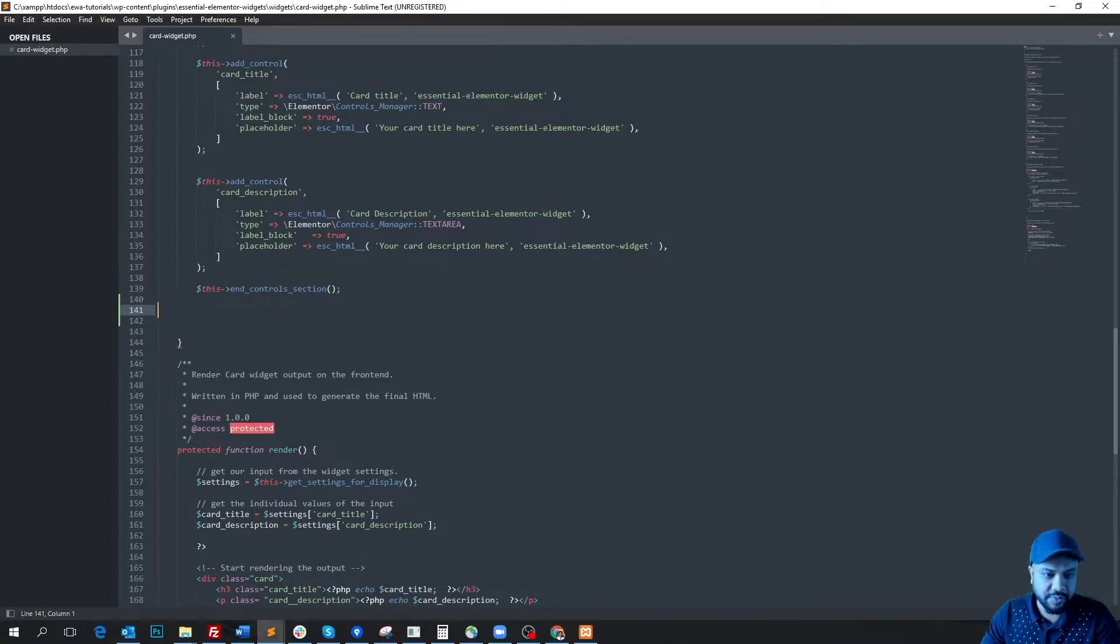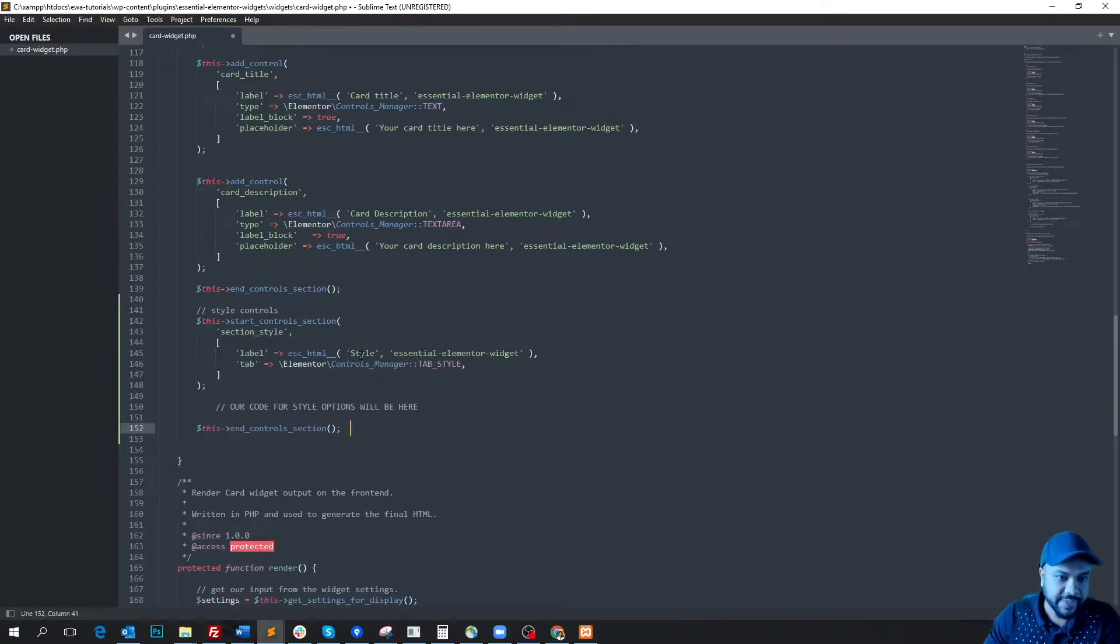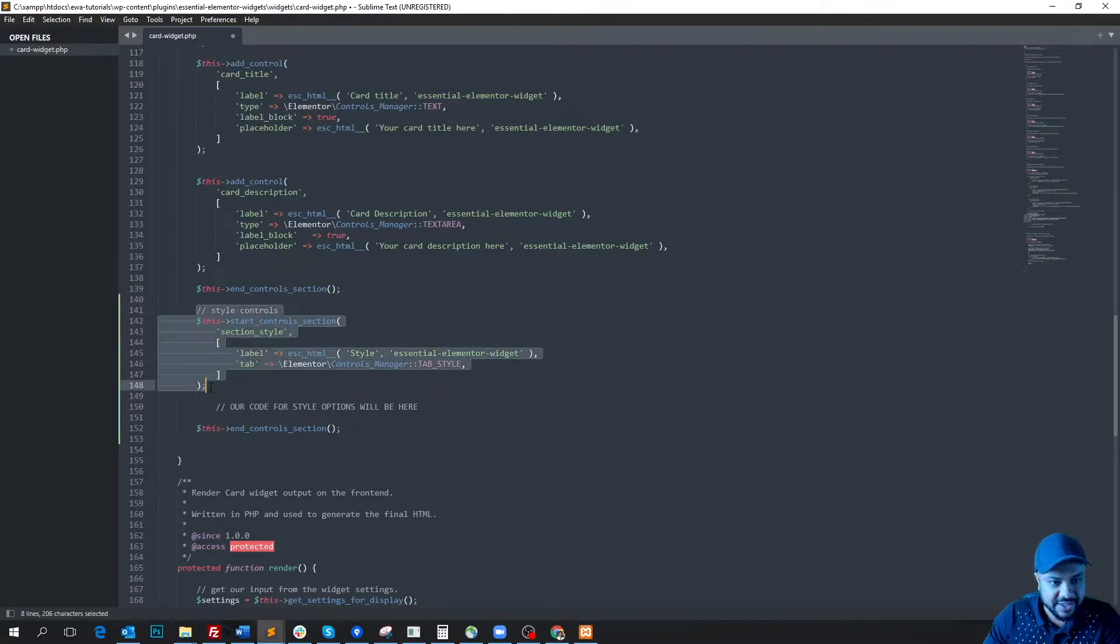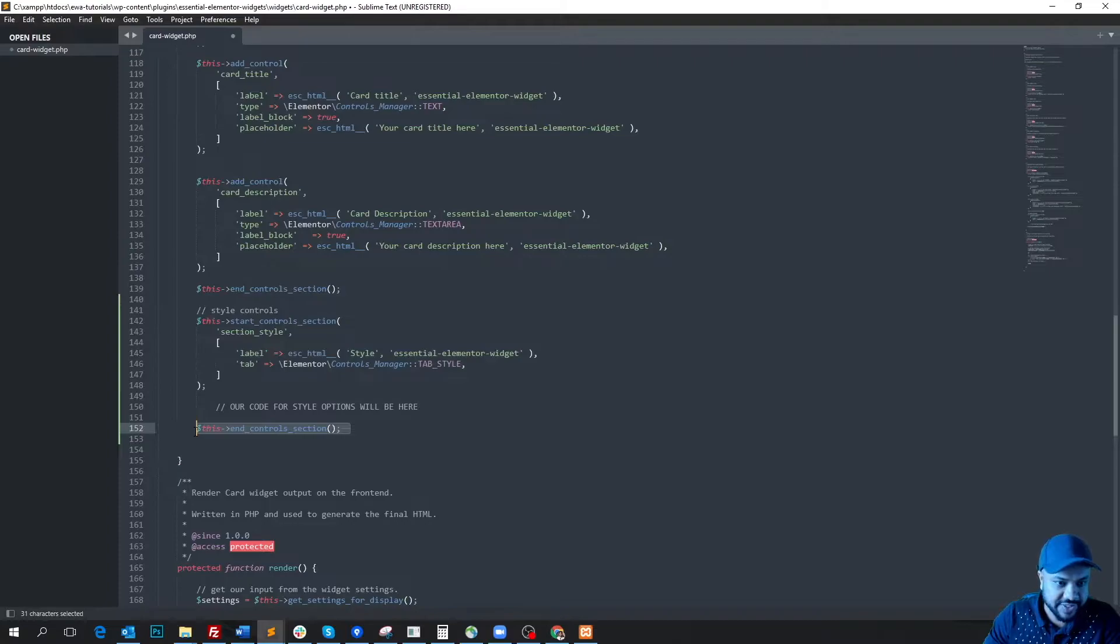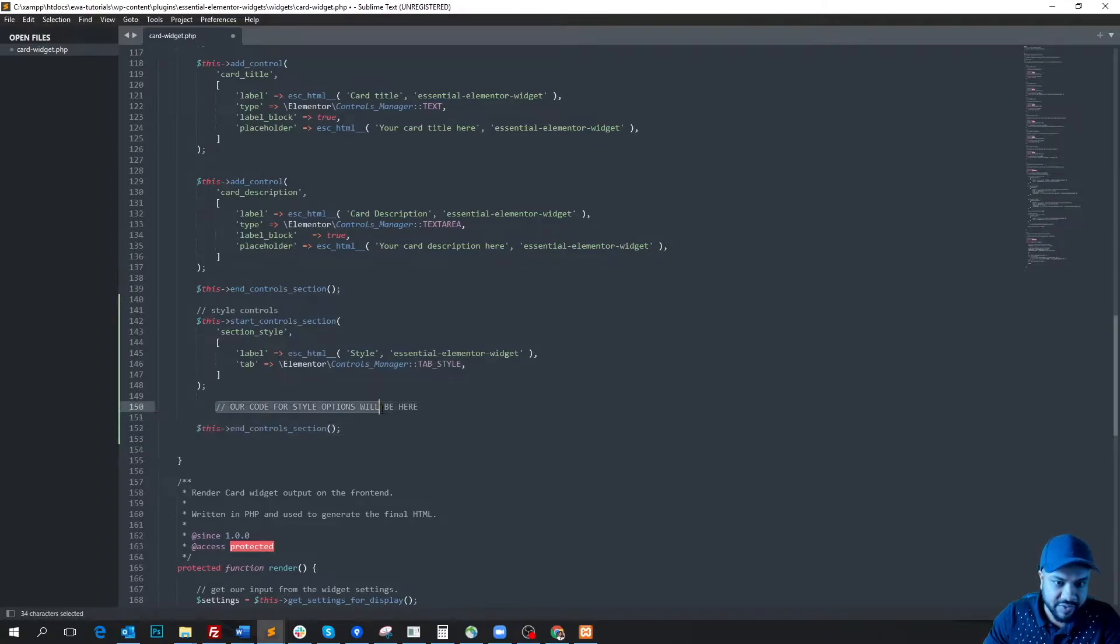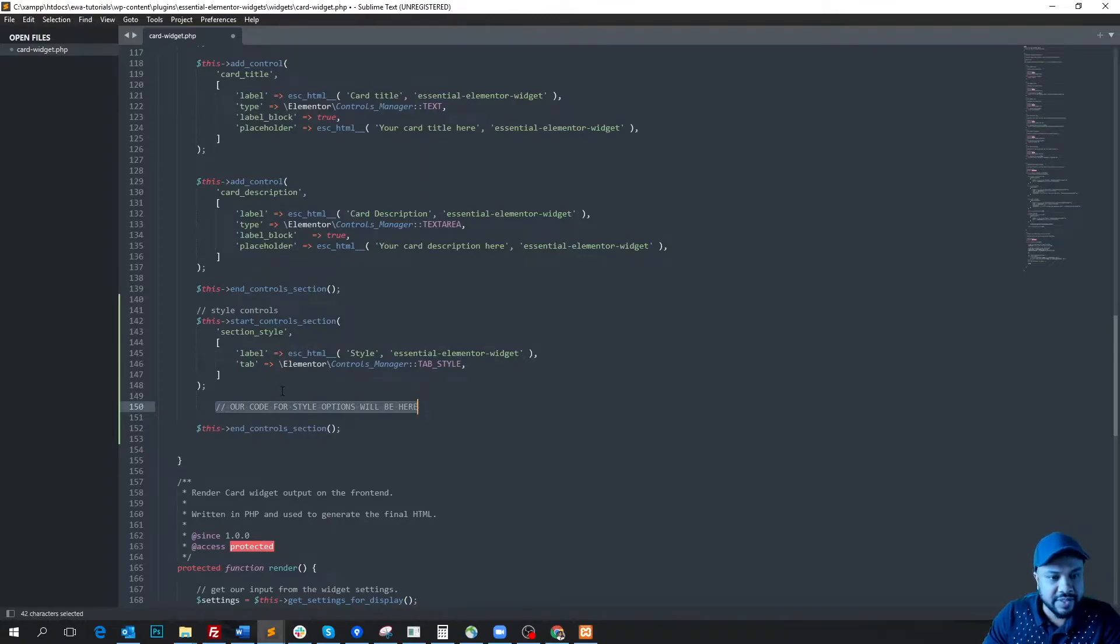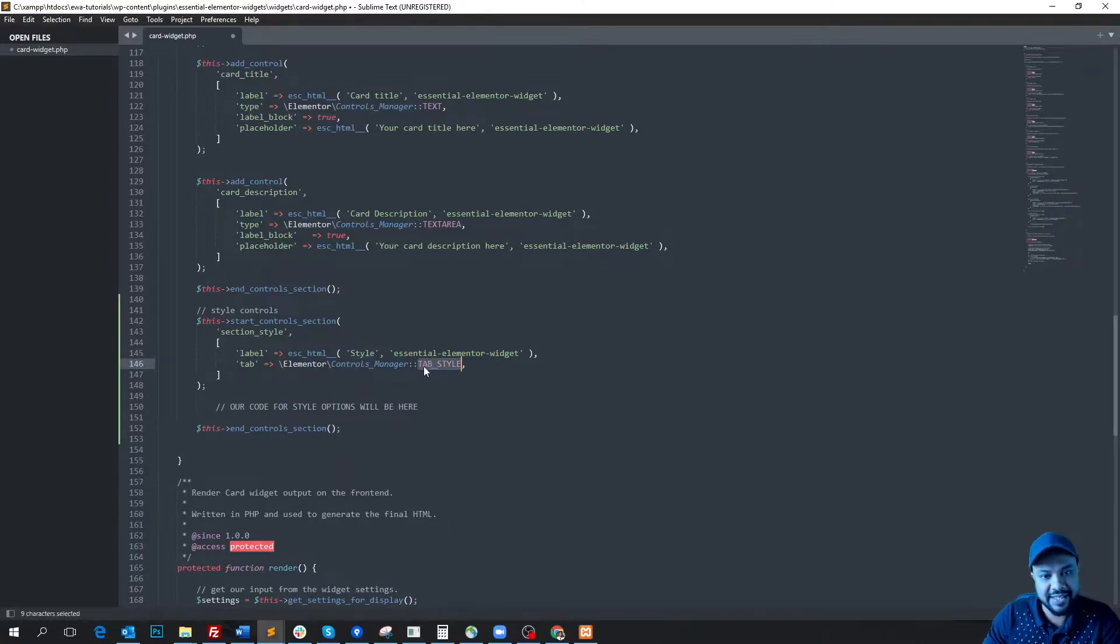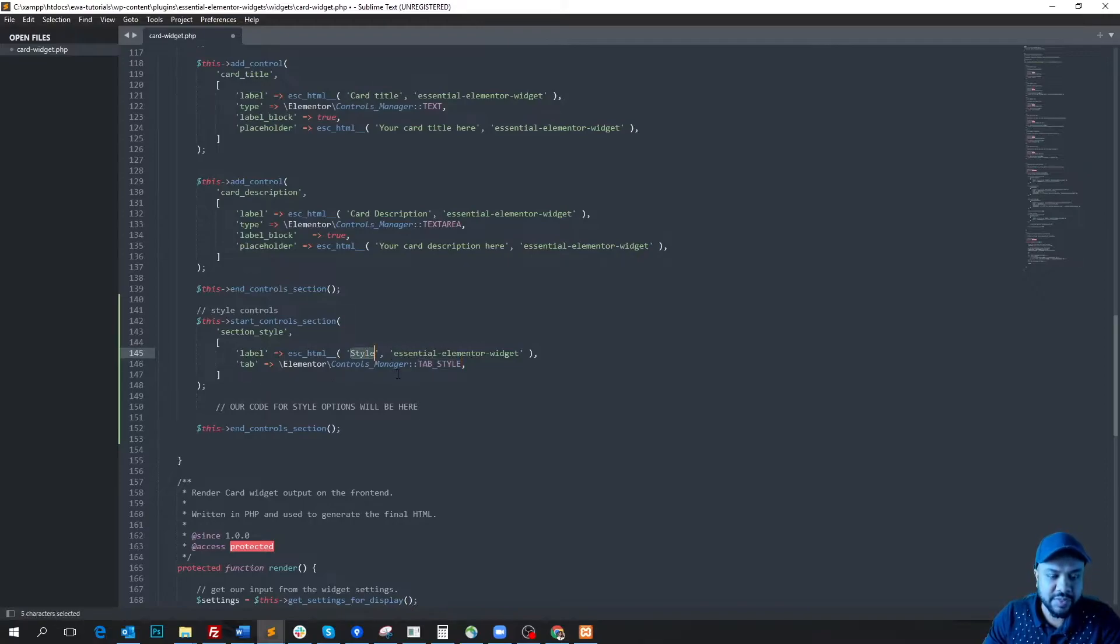So I copied and pasted this, and here you see this is the style section start and this is the end of the style section. Within this, we will write all our style options. With the label we named it 'style' and with the control tab style we are saying that this style section should be under the style tab.